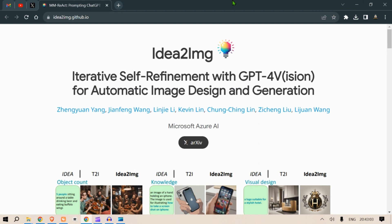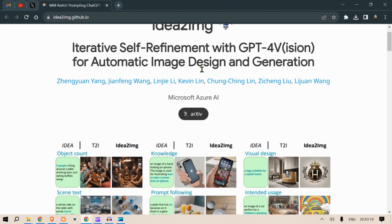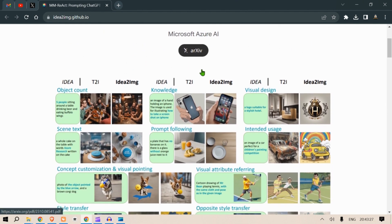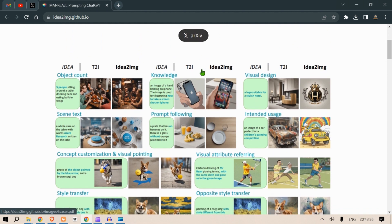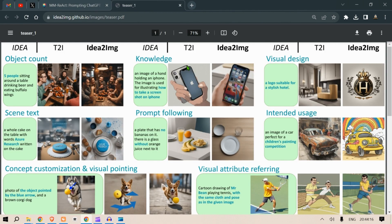This is an interesting paper called 'Idea to Image: Iterative Self-Refinement of GPT-4 Vision for Automatic Image Design and Generation.' In one to two lines, this paper deals with mimicking the human capability of improving prompts in a text-to-image generation software. We have an idea, we put it into a prompt, the tool gives an output, we're not satisfied, and we change the prompt to get a better output.